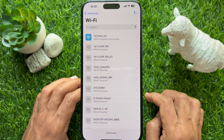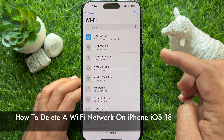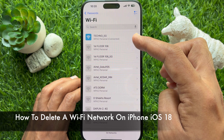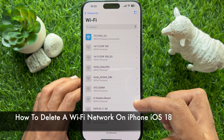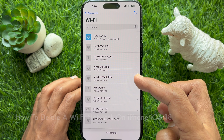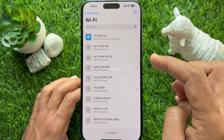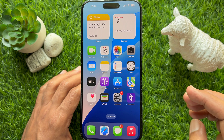Hello everyone, today I would like to show you all how to delete a Wi-Fi network on iPhone iOS 18. Let's have a look.